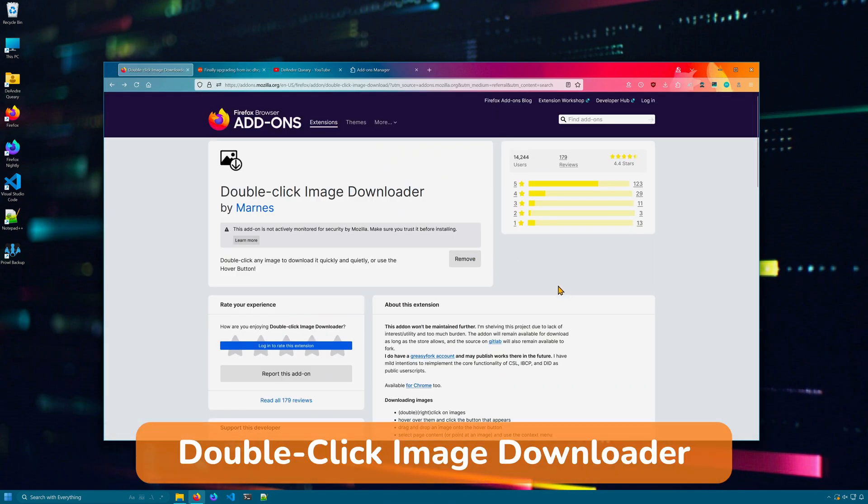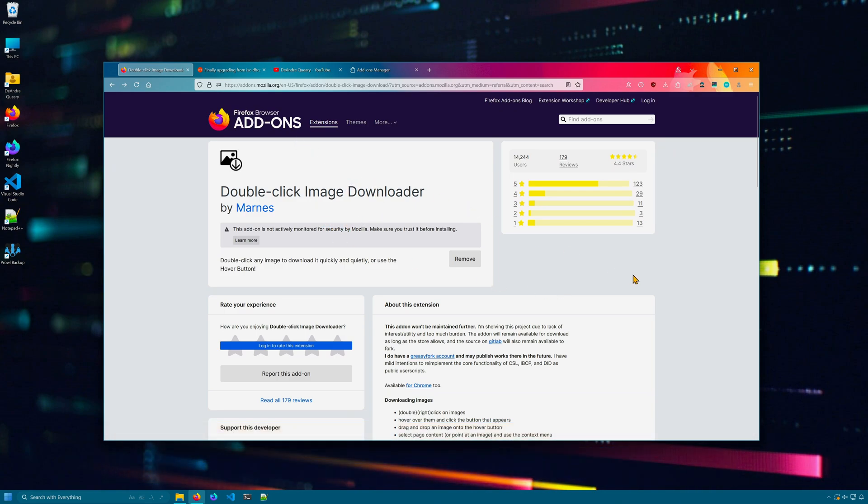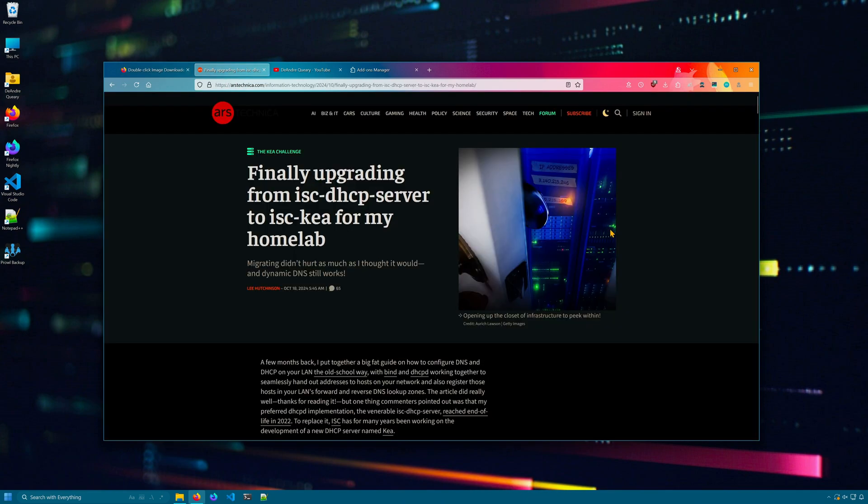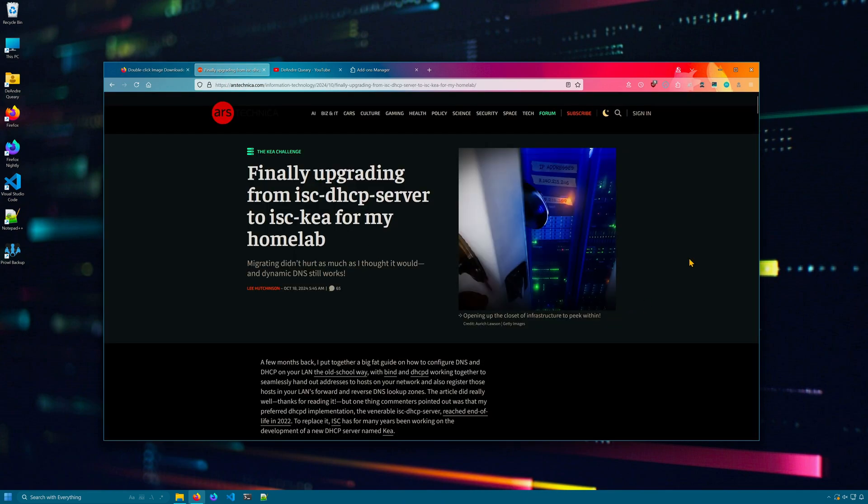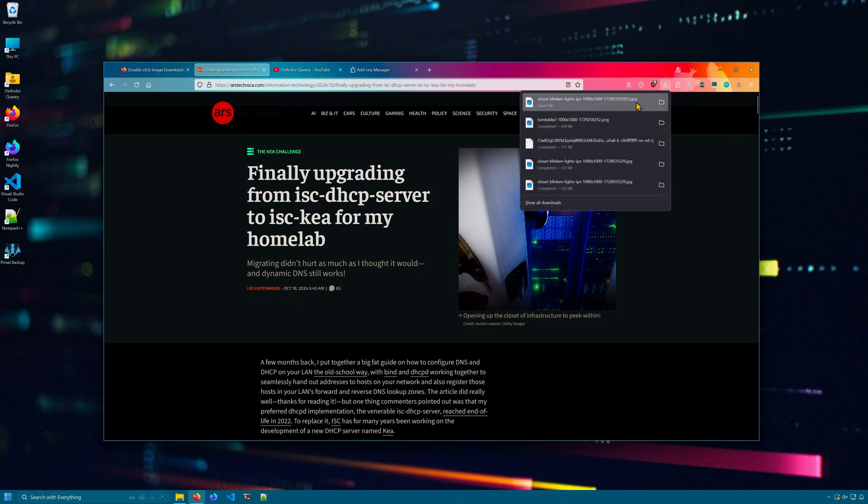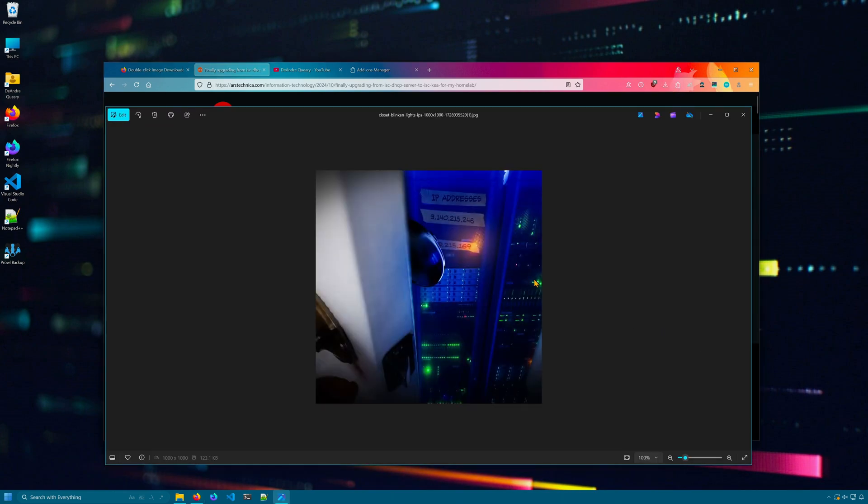As the name suggests, Double Click Image Downloader is an extension that you can use to quickly download images simply by double clicking them. For example, here I'm on an article, simply double click the image, and then it downloads where I can open it up in my image viewer.